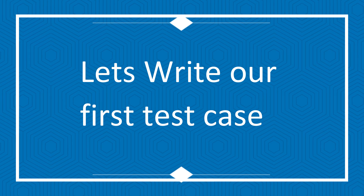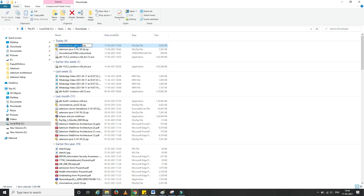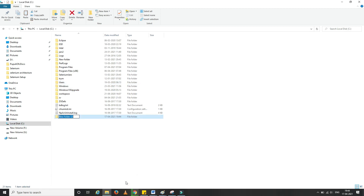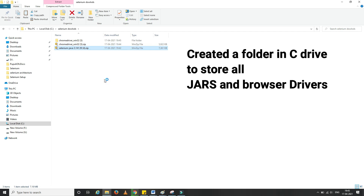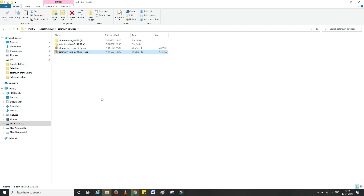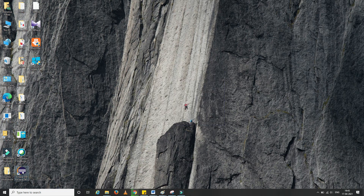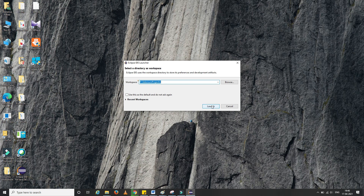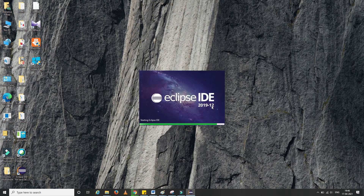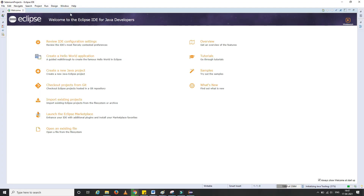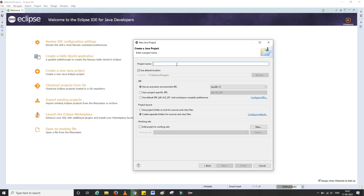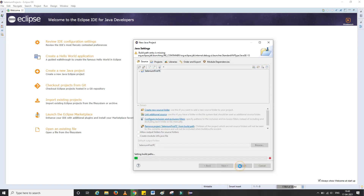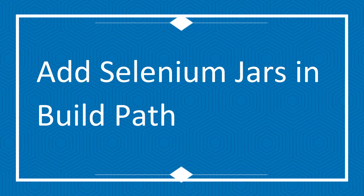Now let's start with configuration and writing our first test case. I created one folder in my C Drive and copied the browser drivers and Selenium client library JARs into it, then unzipped them so they are ready for use. I'll open Eclipse and create a new project — a simple Java project. We also have the option to create a Maven project, which helps organize dependencies more neatly. We'll talk about converting to a Maven project in an upcoming video. A simple blank Java project named SeleniumFirstTC is now created.